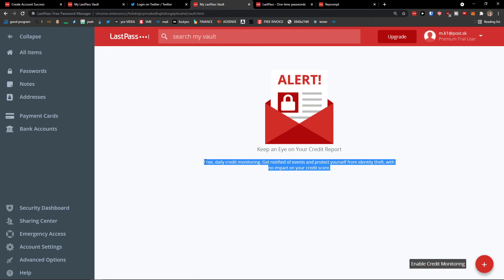That was the LastPass tutorial — a beginner's guide on how to use LastPass. Thank you very much for watching, have a great day, goodbye!